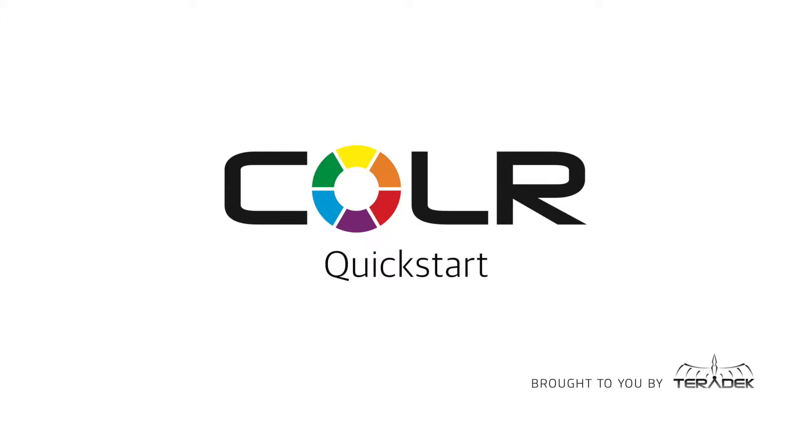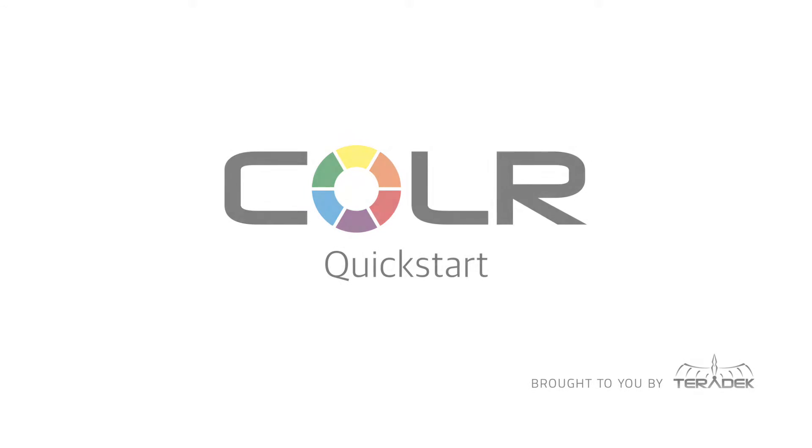Color Quick start. In this video we'll set up your Color unit out of the box to grade your footage live on set.